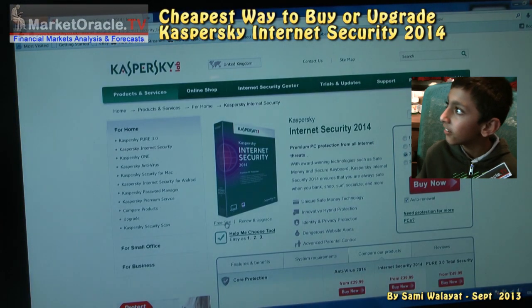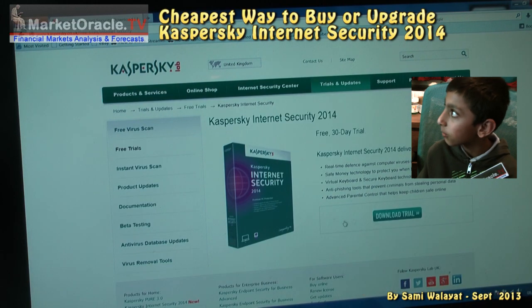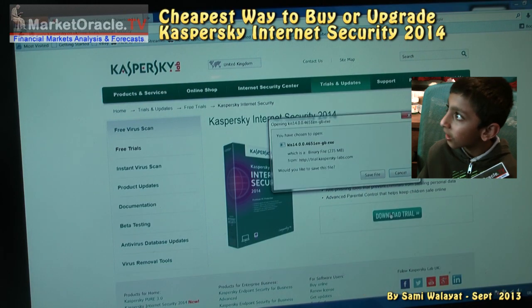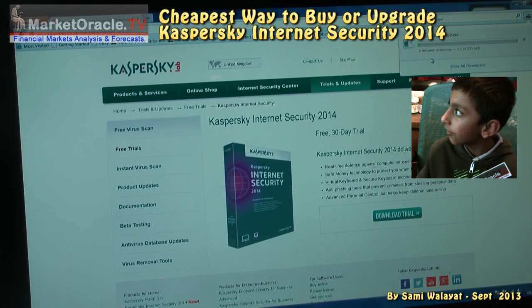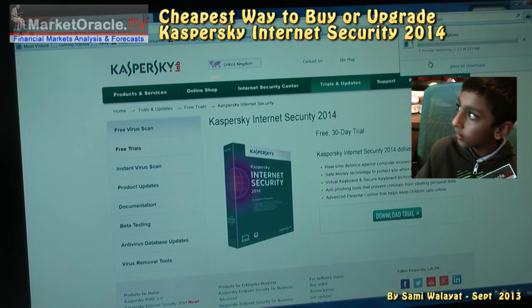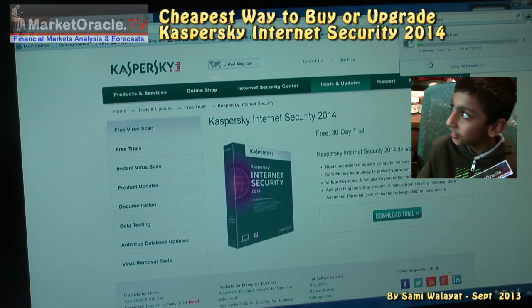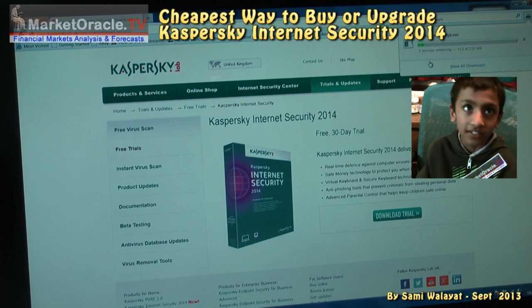Now we need to go to the Kaspersky website and download the free trial version of the latest version of Internet Security.